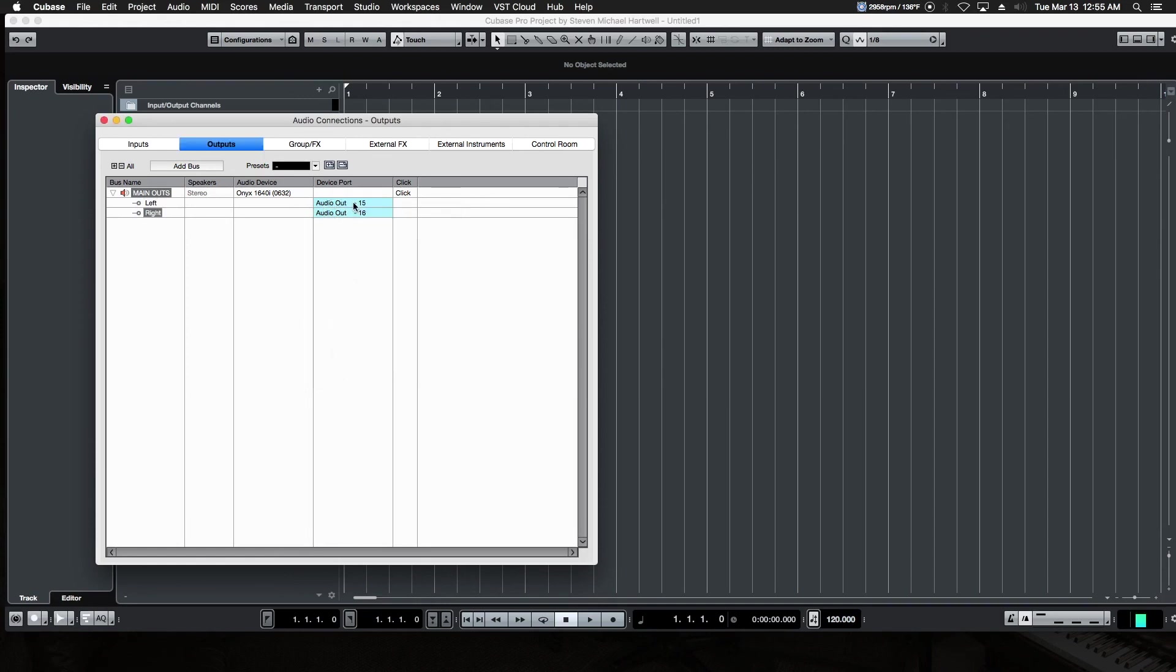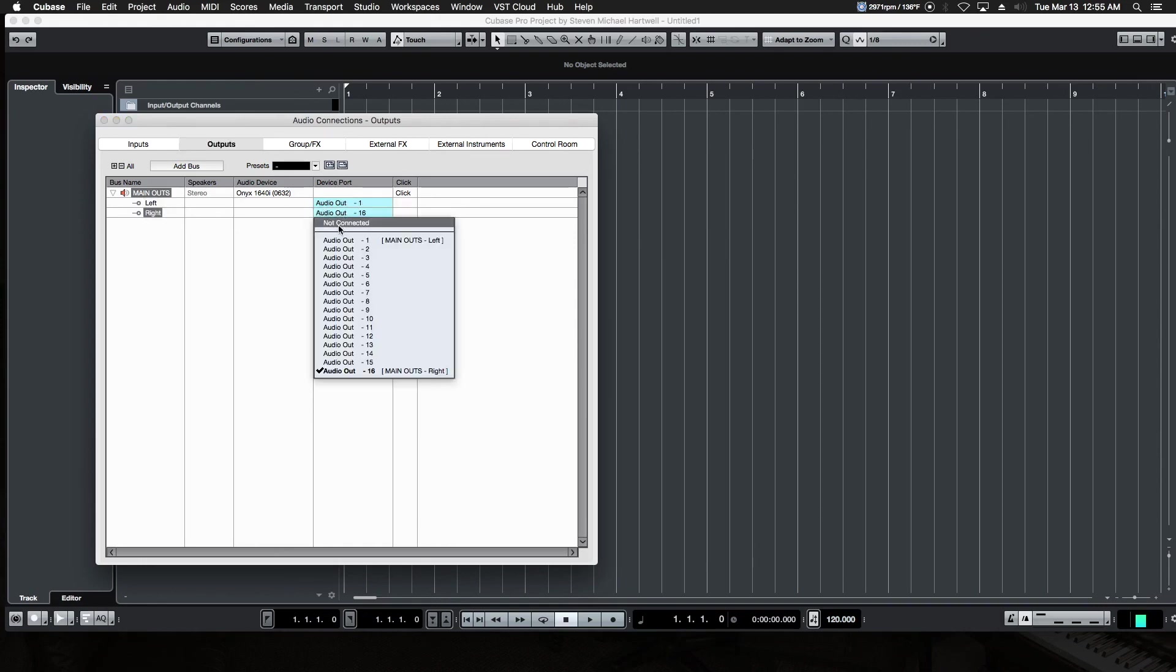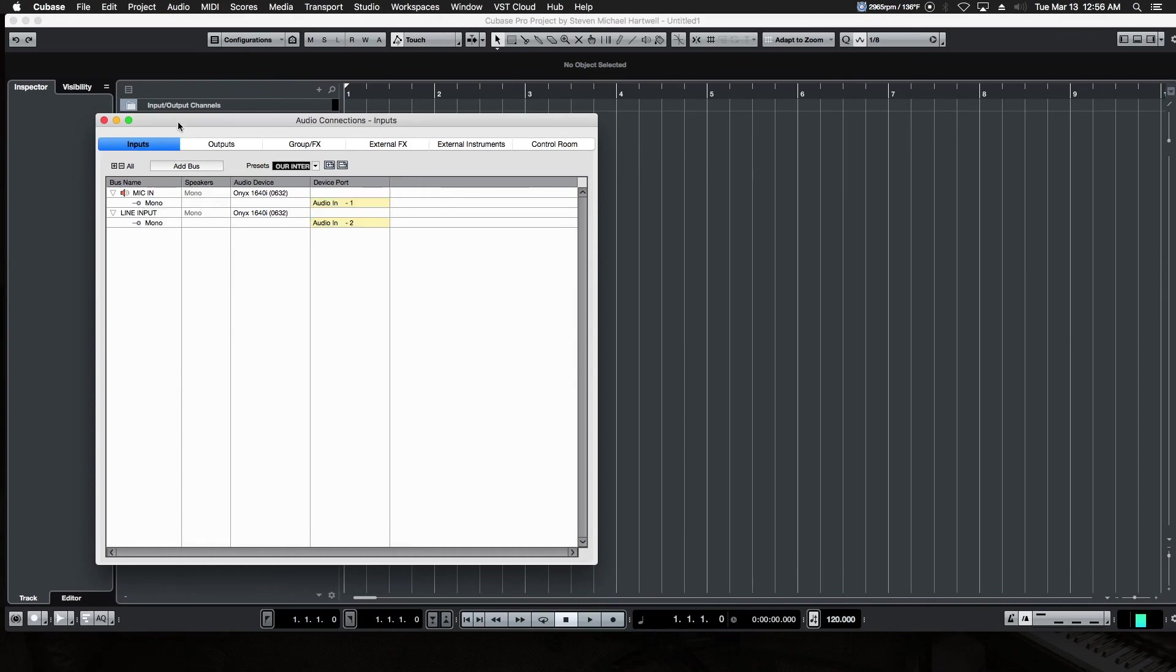And easy to save as a preset. So super fast, super flexible, and you can title and name them anything you want. All right. That is our audio connections. There's lots of other tabs to choose from. We'll go through more on that later. But that's how we set up our basic sound card to talk to Cubase. We'll see you in the next video.